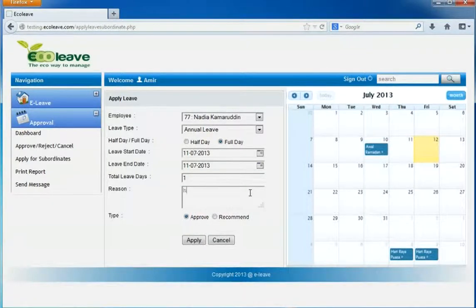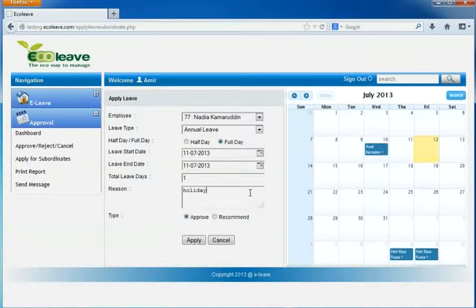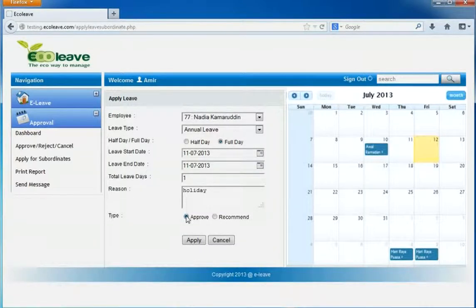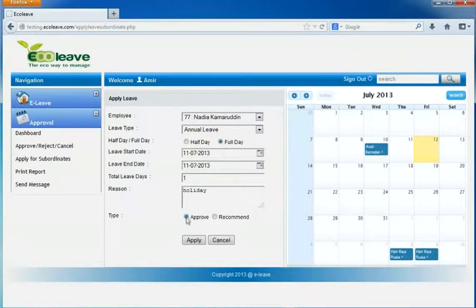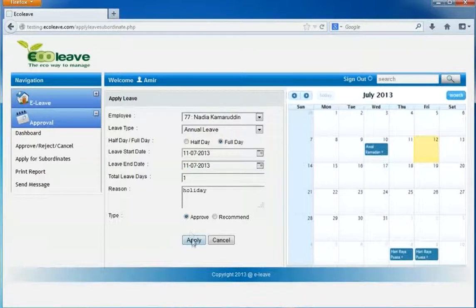Give your reason. Select your type like approve or recommend. Click on apply to submit the leave.